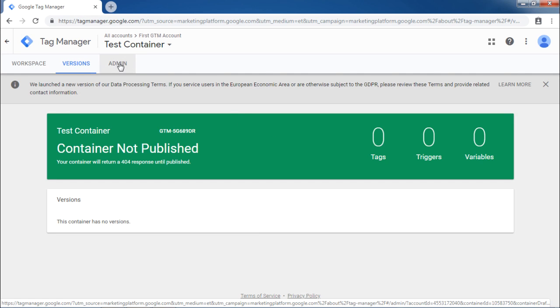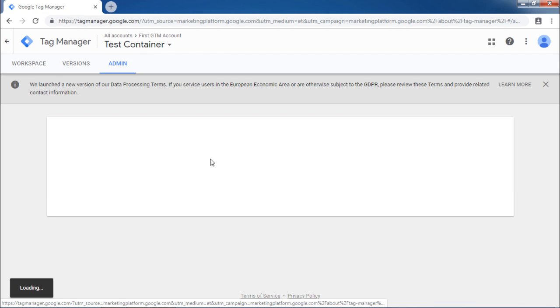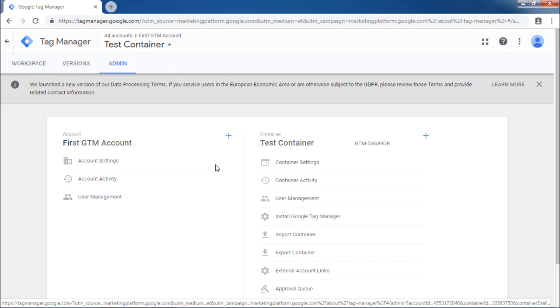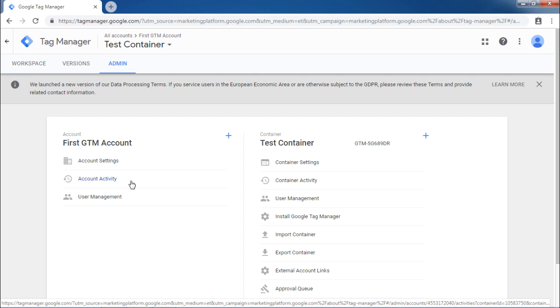Now let us look at Admin tab. If you wish to configure your Google Tag Manager account for different environments or different users, you can use this section. You can also configure the account details and review the activities related to the account if there are multiple users associated with this account.